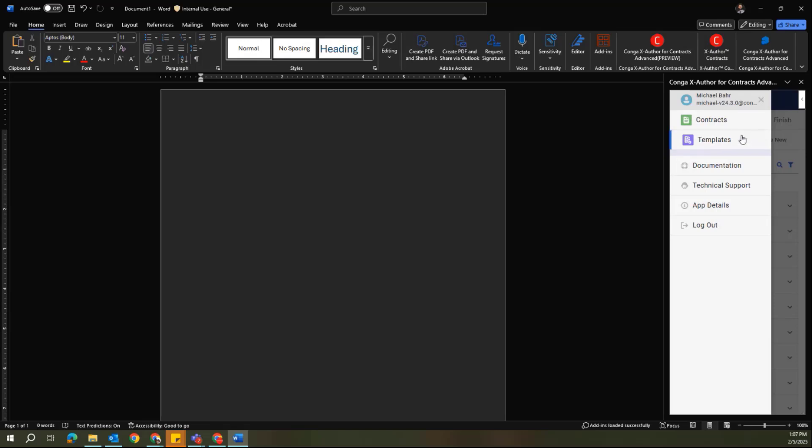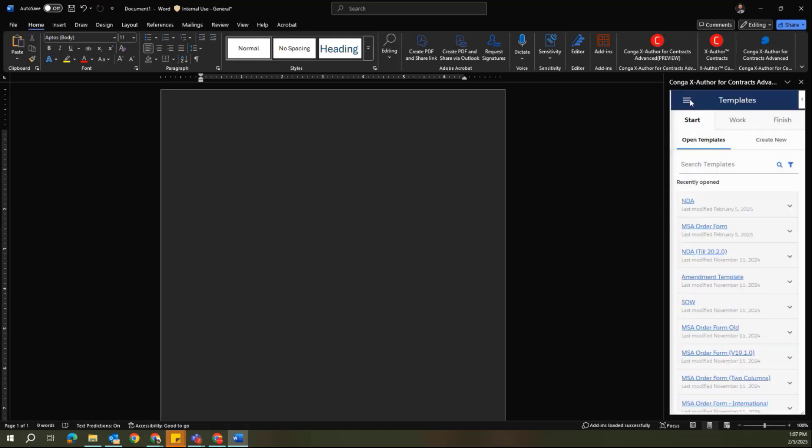If you're familiar with the previous version of X-Author, you'll remember that these two live as separate tabs in Microsoft Word, commonly located here above the ribbon. Now you'll access the two locations from within the hamburger menu in the X-Author plugin.